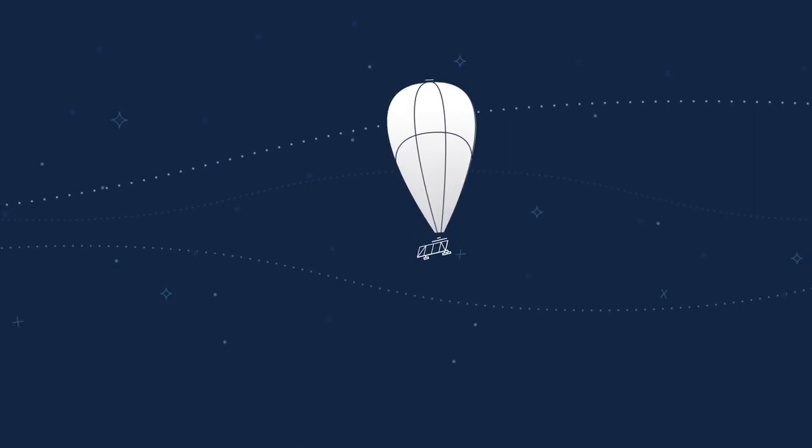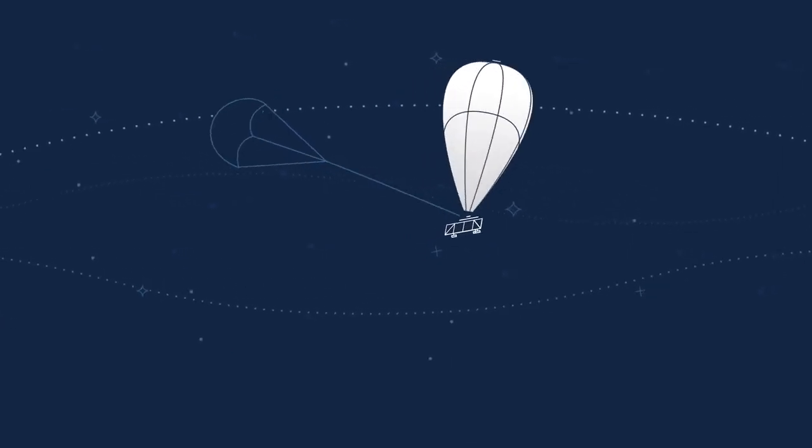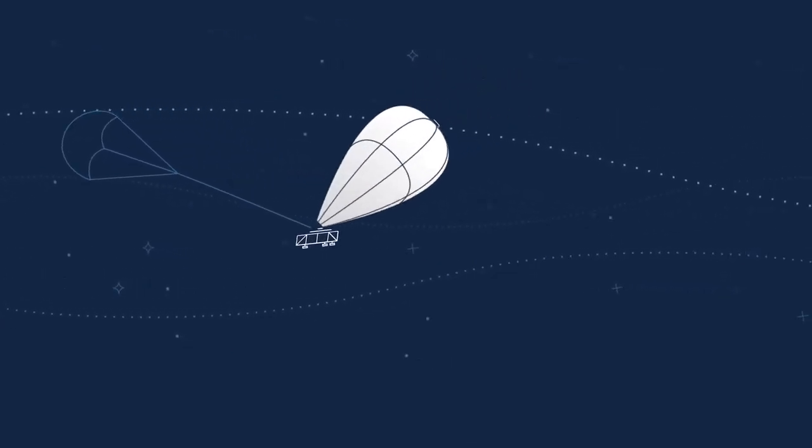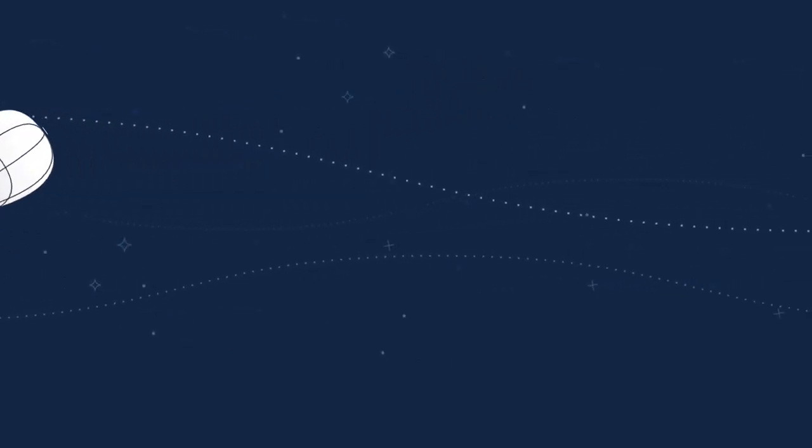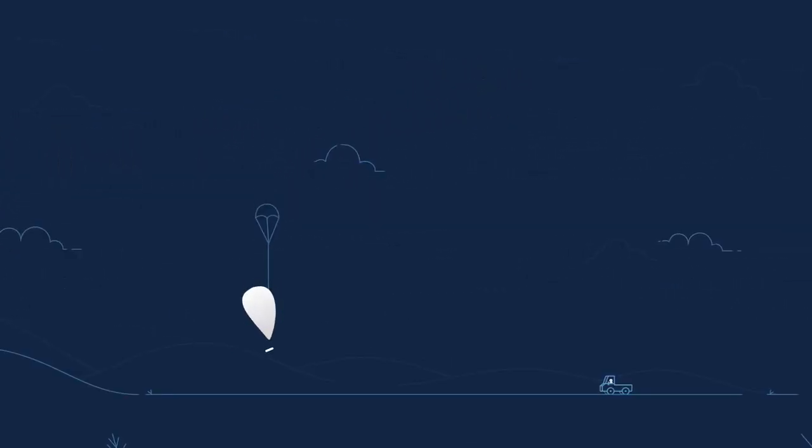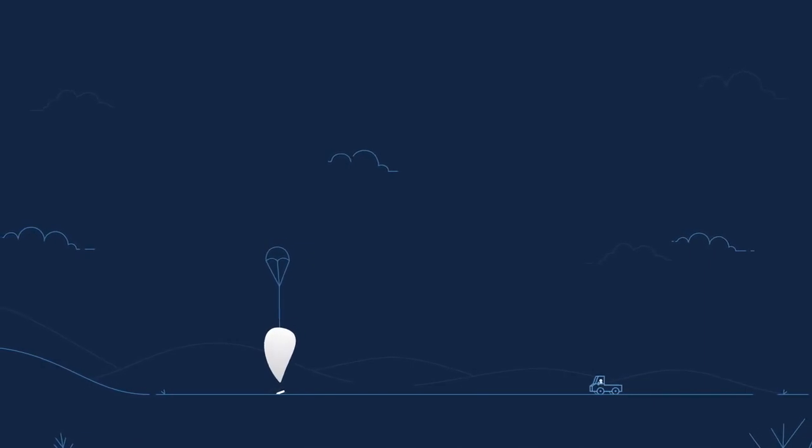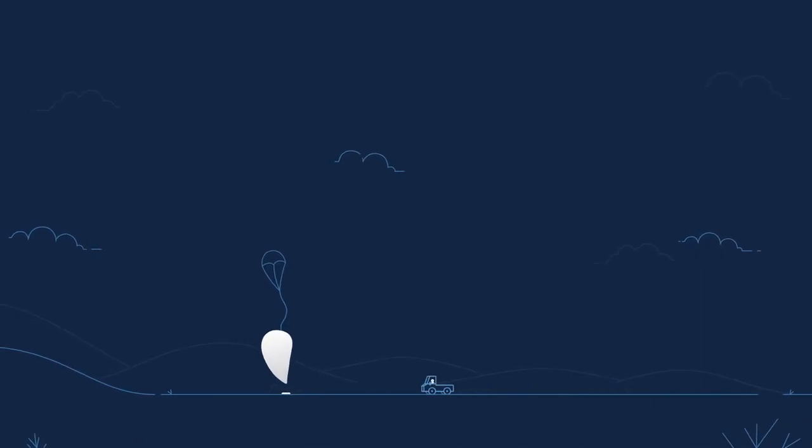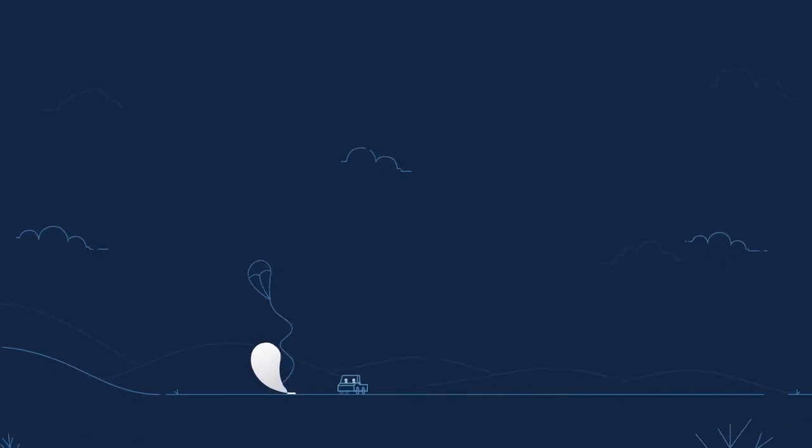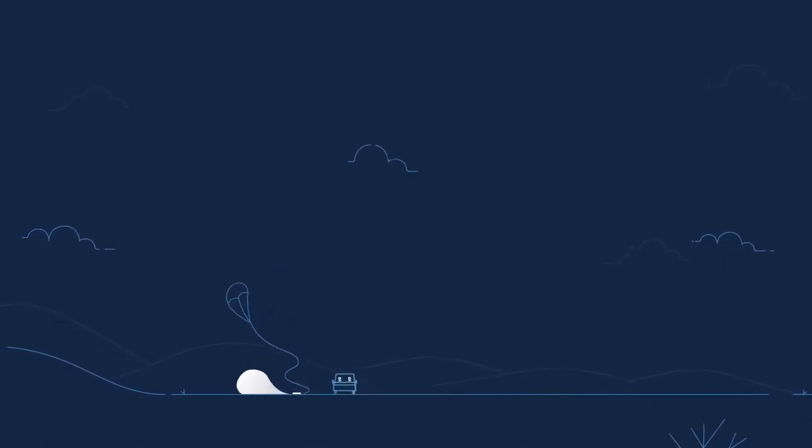When it is eventually time for our balloons to come down, we navigate them to remote areas and work with local air traffic control to manage their slow descent down to earth, where they are collected by our recovery teams.